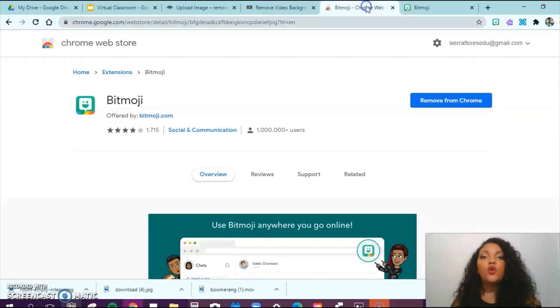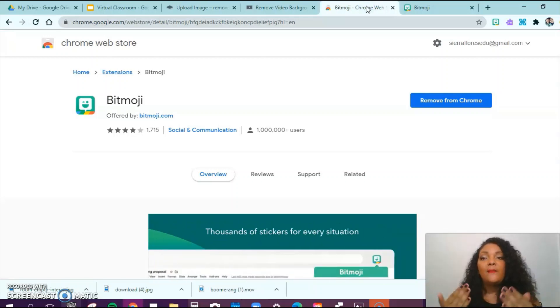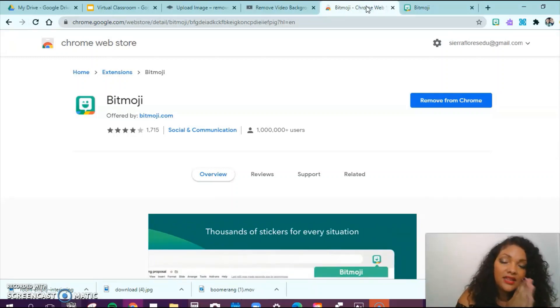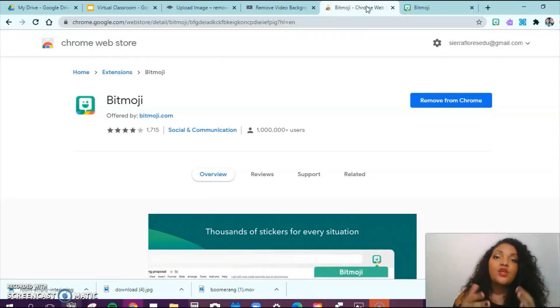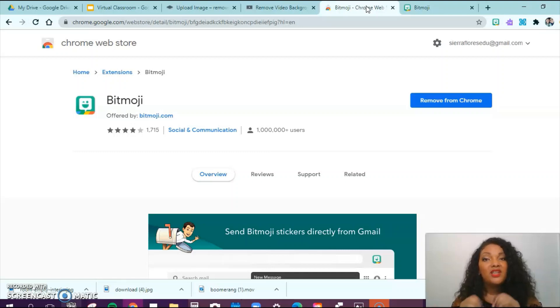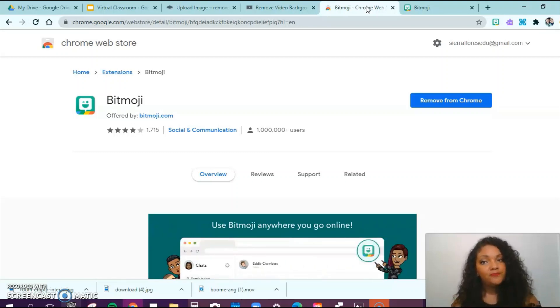Next, you are going to download the Bitmoji extension to your laptop. You need to be browsing in Google Chrome in order to download that extension, so make sure that you're in Google Chrome.